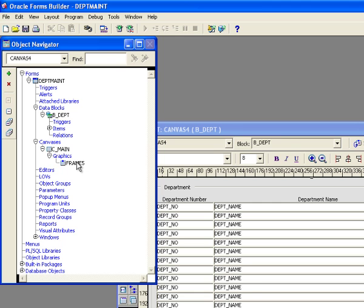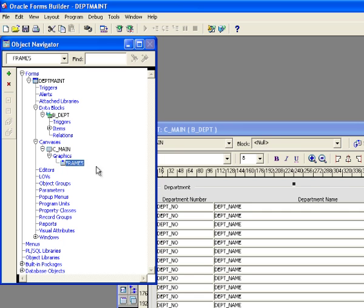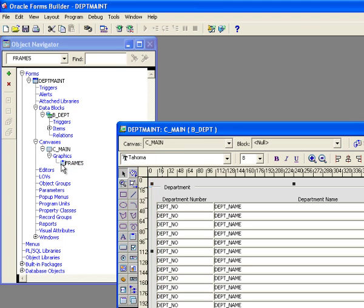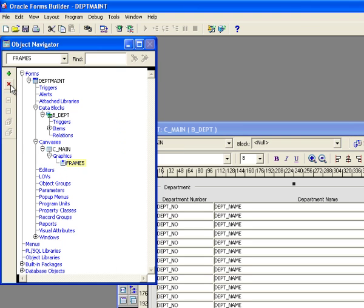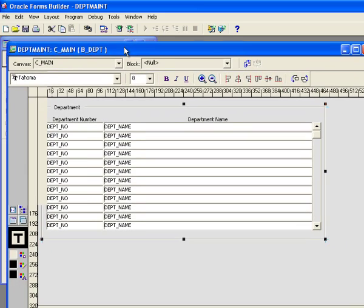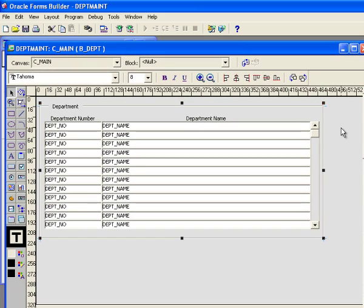And my frame, I'll just leave it as frame 5. Or actually, if I want to delete it, I could just click here and hit the X and delete the frame. But let me just leave that frame. So what I've done now, as you can see, I have created a form that's got department number and department name.